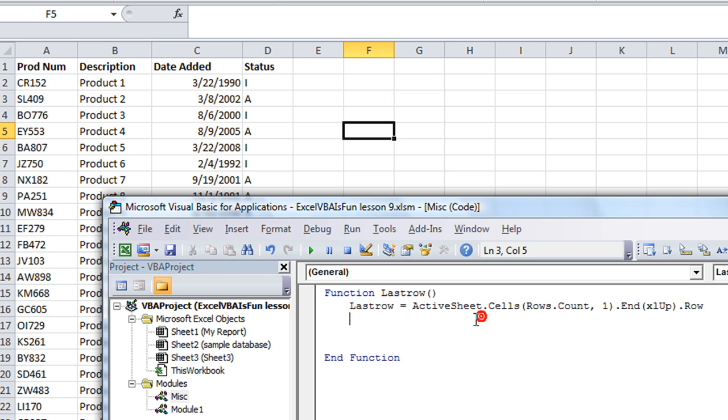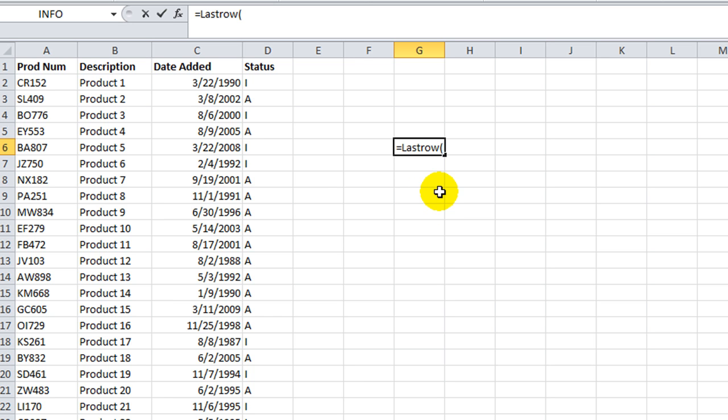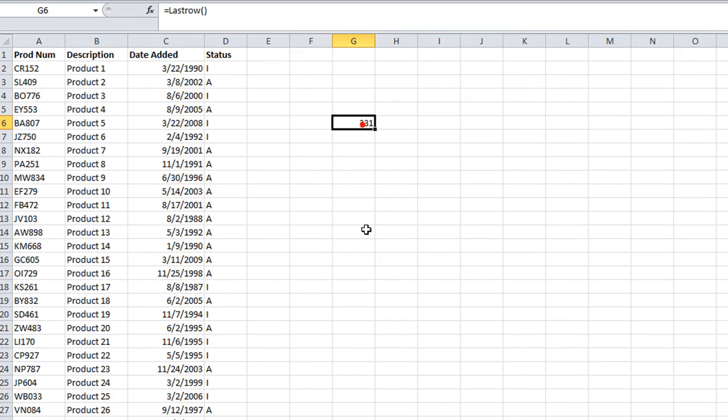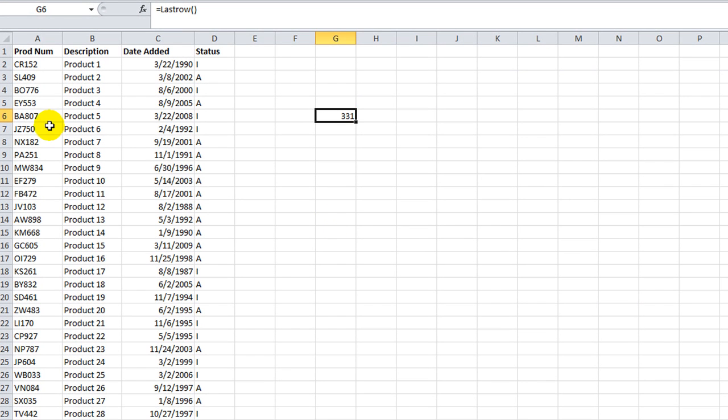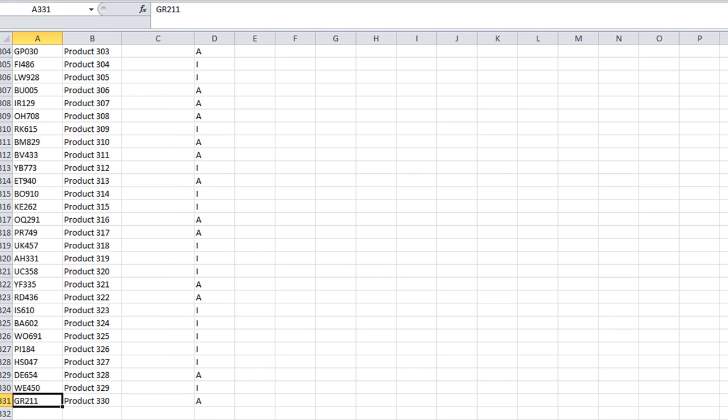Let's try it out and see if it worked. Equals lastrow. You notice it came up now because it's our new custom function. So I'll close the parentheses. There's no arguments needed and hit enter. 331. Well, let's see if that worked. I'm going to scroll down. Wow, look at that. 331 is our last row.